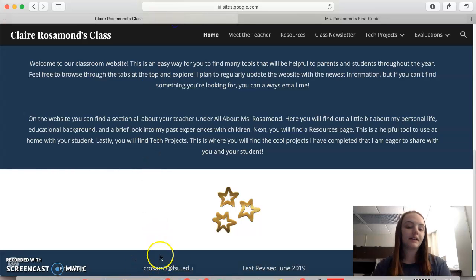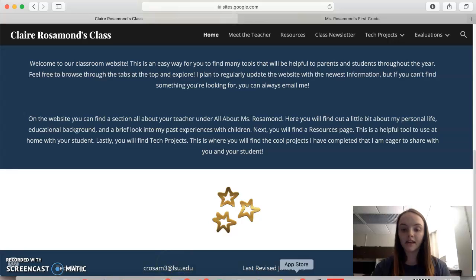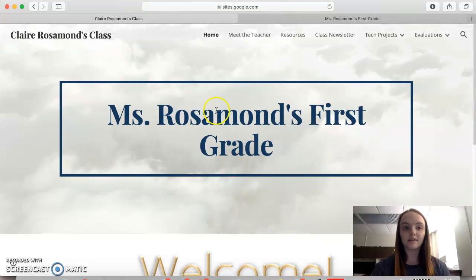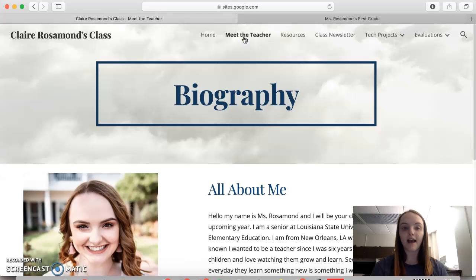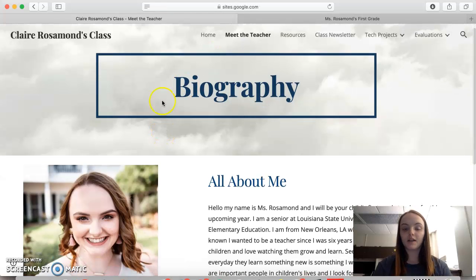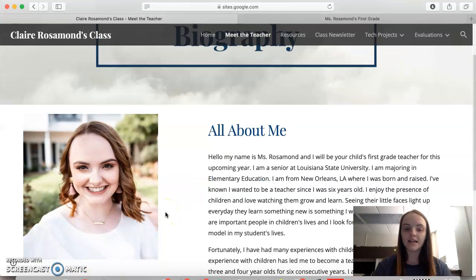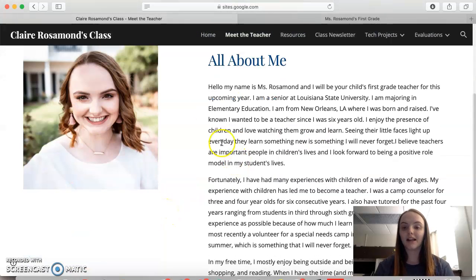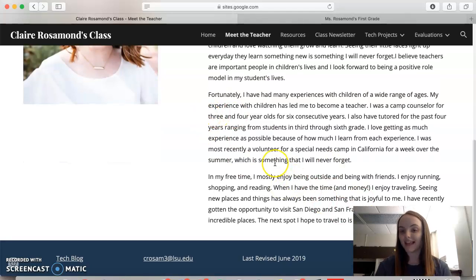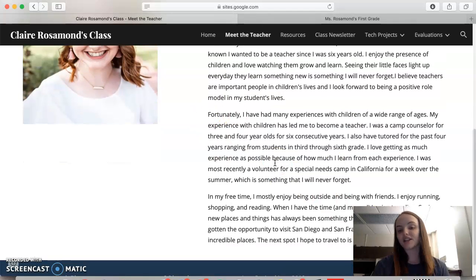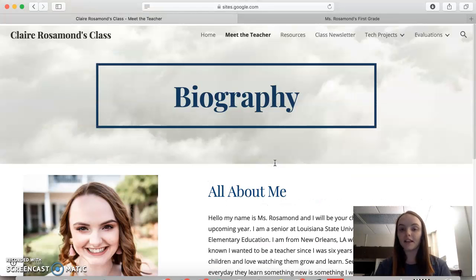Also down here you can see that I have my email for them to click on it and immediately email me, and then when it was last revised. The next tab I have is Meet the Teacher. This is the biography — kind of like an all-about-me — with a picture and information about where I grew up, where I went to school, favorite things to do, stuff like that, just so they can get to know me a little bit more.